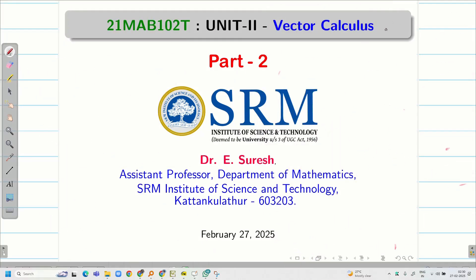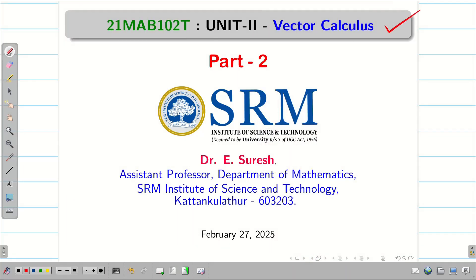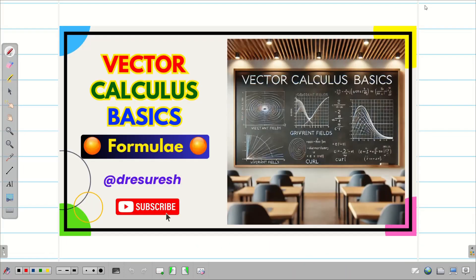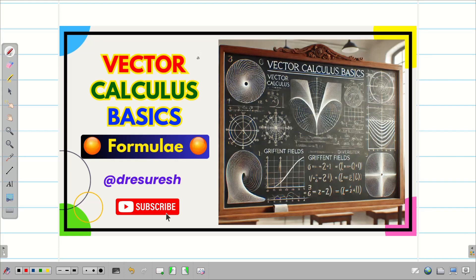Dear students, welcome to the problem solving session part 2 on vector calculus. At first, we see some basics on vector algebra which we learned in our school. From that knowledge, we learned some basics on vector calculus. We learned what is meant by del, the Hamiltonian operator or del operator or vector differential operator.